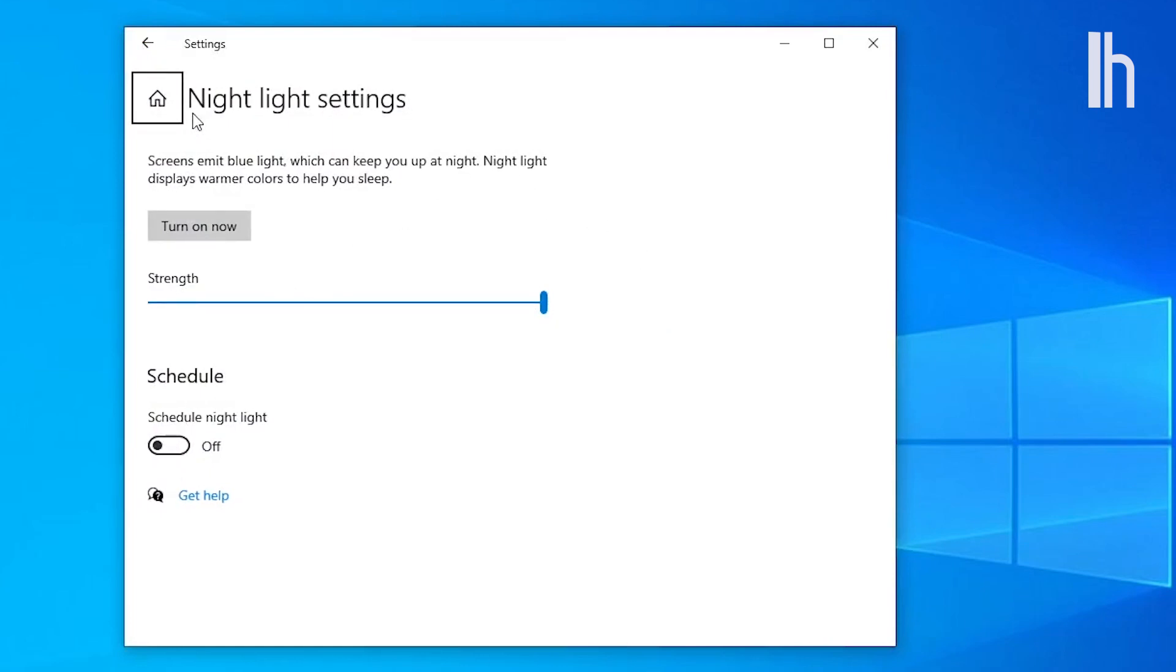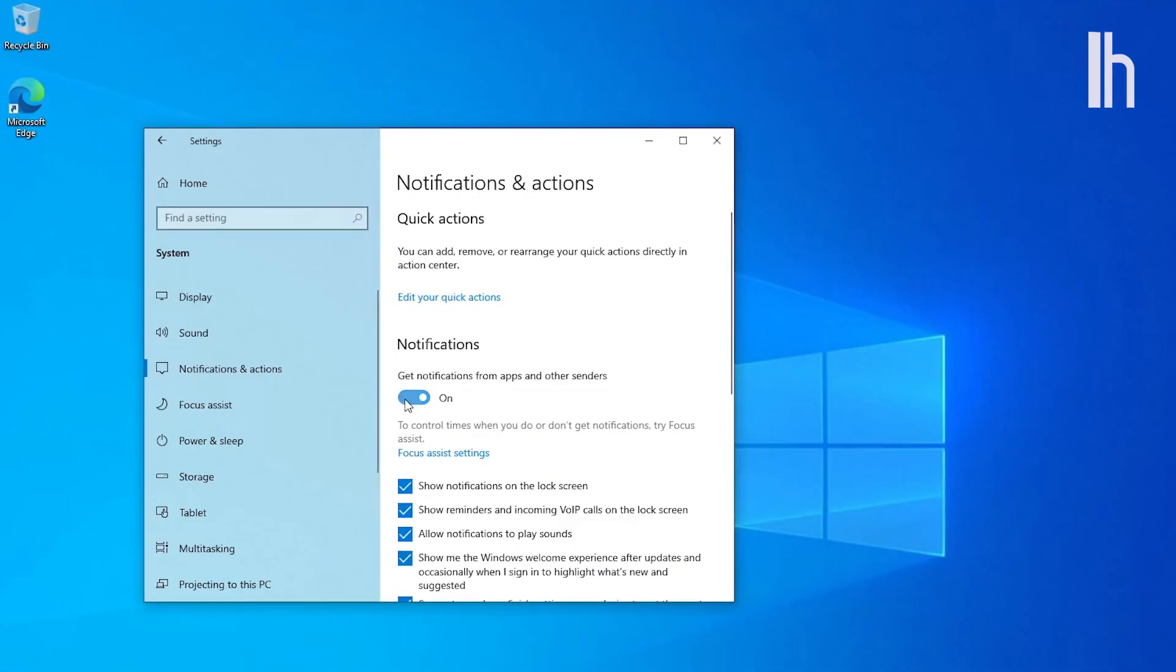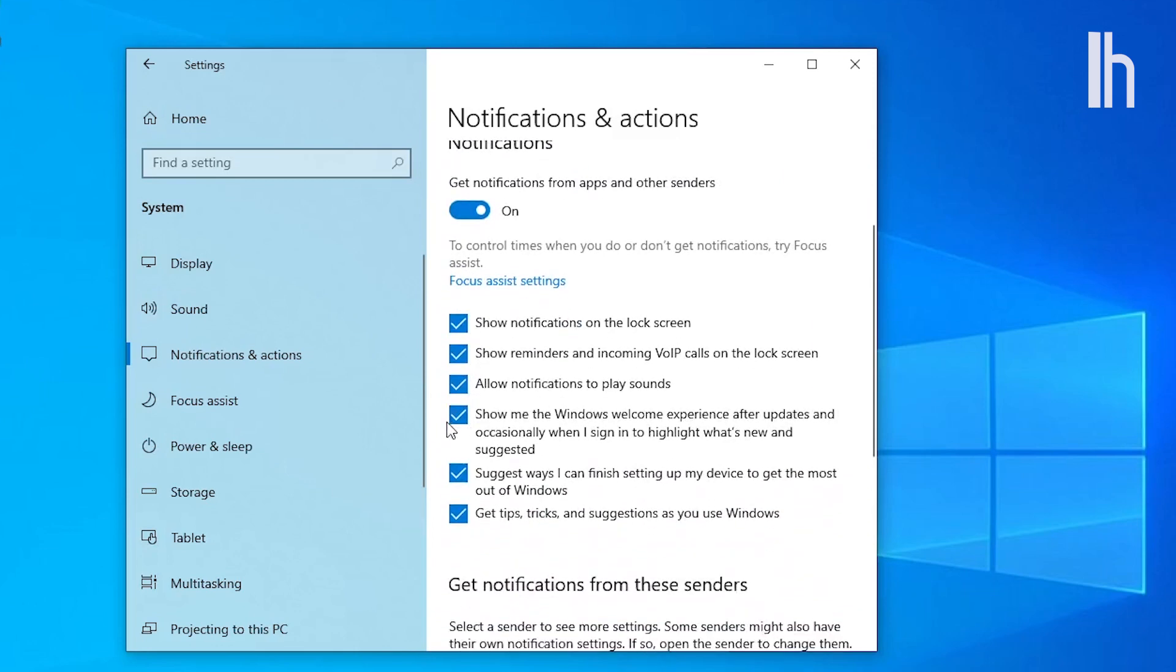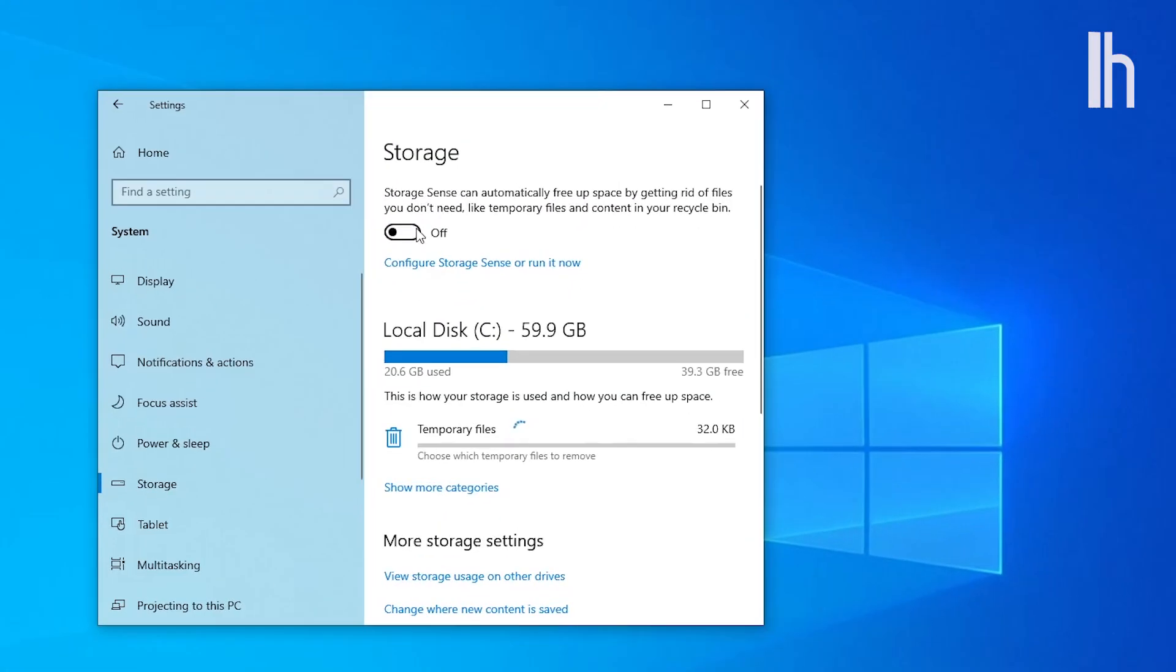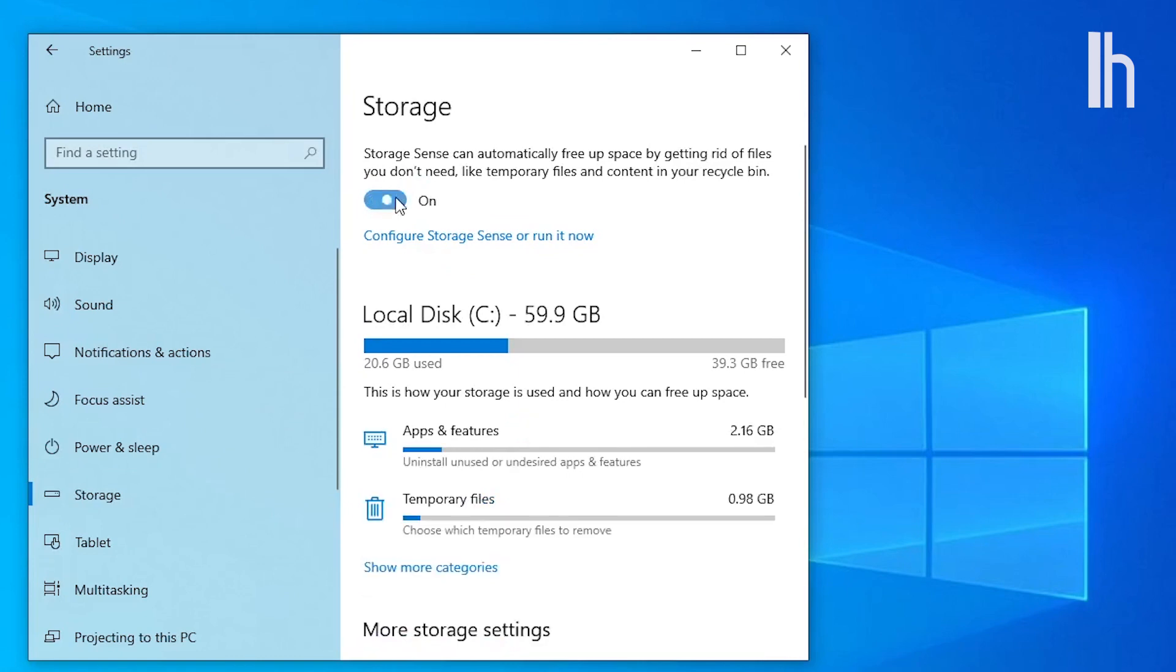Go to Notification and Actions settings to turn off annoying Microsoft notifications. Go to Storage and turn on Storage Sense to keep your system clean.